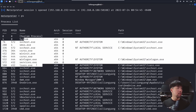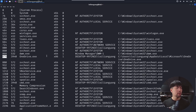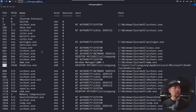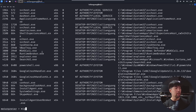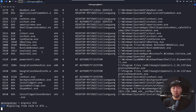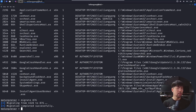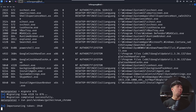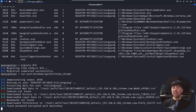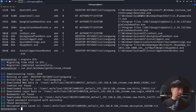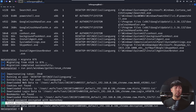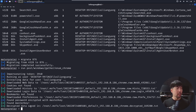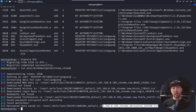I can see different services including SMSS and OneDrive. I target OneDrive, which has process ID 876. I enter 'migrate 876,' migrating from PID 4528 to 876. Once done, I run the module 'run post/windows/gather/enumerate_chrome' to find and dump passwords stored in the Chrome browser.